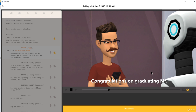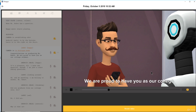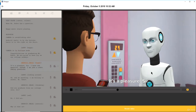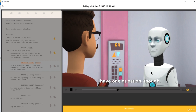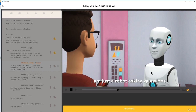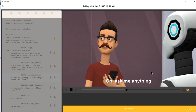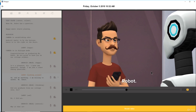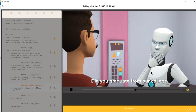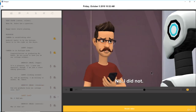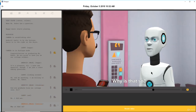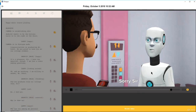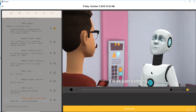Congratulations on graduating, Mr. Robot. We are proud to have you as our college student. It's a pleasure, sir. I have one question though — I am just a robot asking questions. Ask me anything, I am willing to answer, Mr. Robot. Did he graduate from our college only, sir? No, I did not. Why are you asking me personal questions? Sorry, sir, I was just kidding.